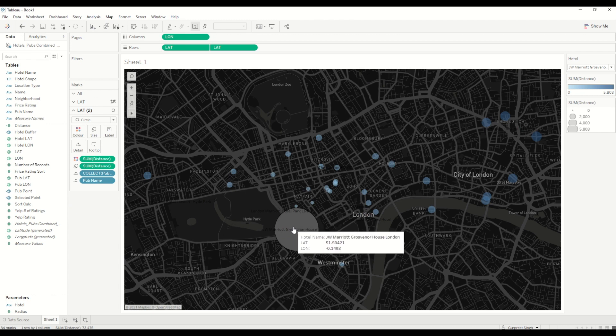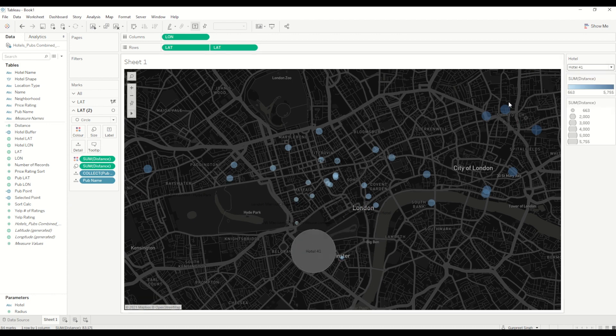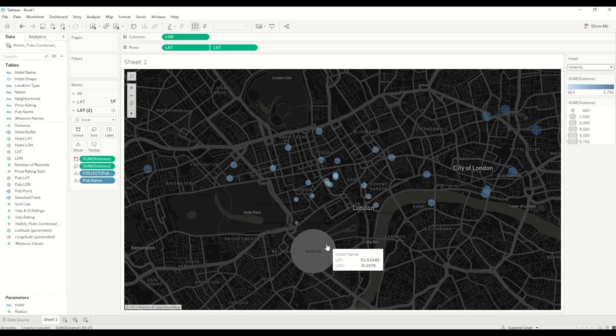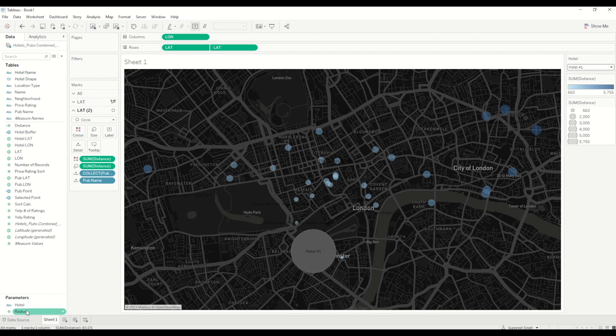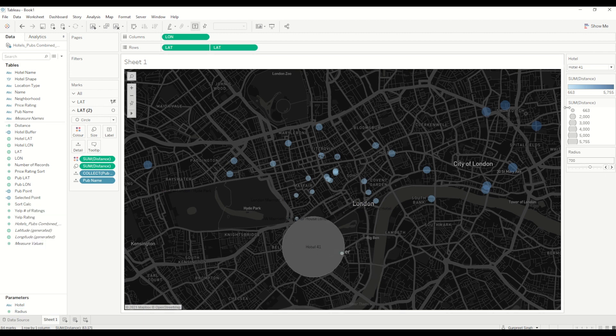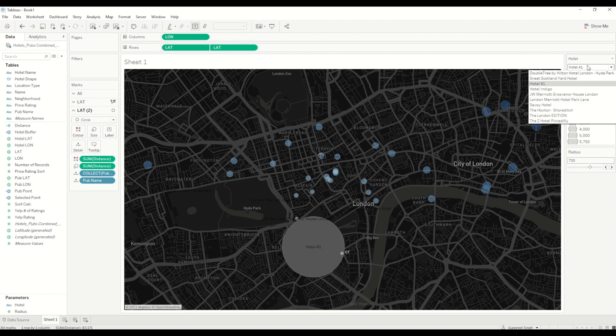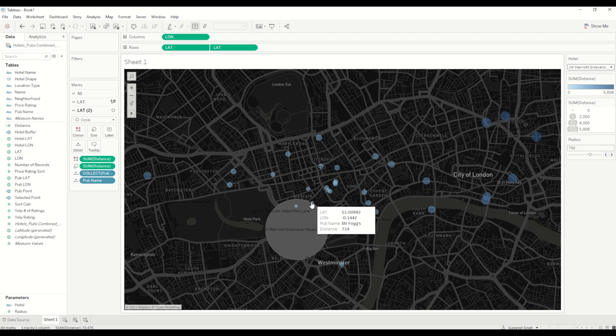If I change the hotel, you can see all these points are displayed here. You can increase the size by showing the radius. If I want to increase the size here, you can see. I'll change the hotel, let's say to Marriott, and you can see there are two of these pubs which are within the radius of 600 meter, 700 meters next to the hotel.